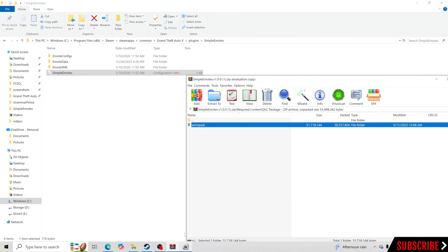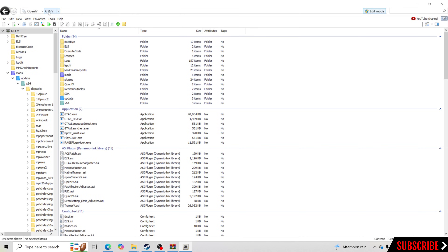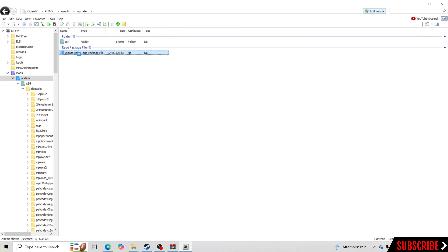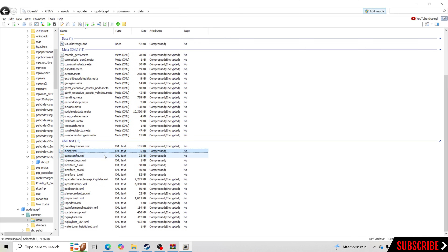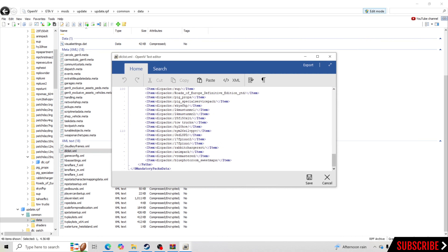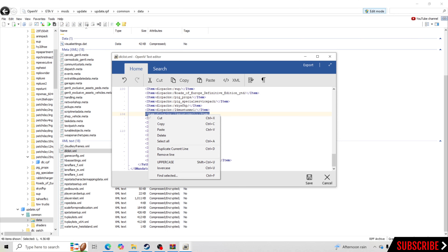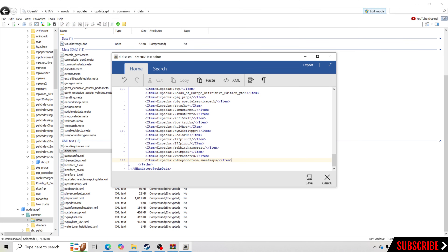So what we are going to do is also go to OpenIV. We're going to go to the very top, click GTAV, and then follow these steps: go to Mods, Update, update.rpf, Common, Data. What you want to do is scroll down until you see dlclist.xml. I'm going to right click on it and click Edit. I'm going to go to the very bottom, and what we're going to do is copy any one of these lines. So I'll take this line, right click, click Copy, go to the very end of the last one, hit Enter, right click, click Paste — and just like that we copied it.